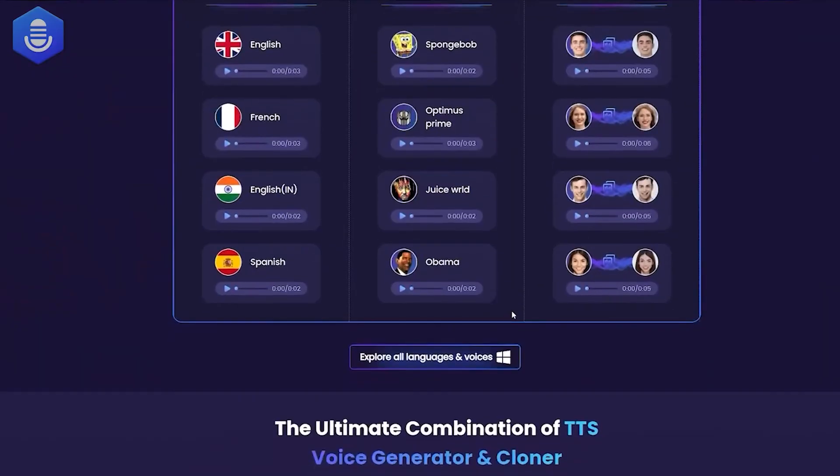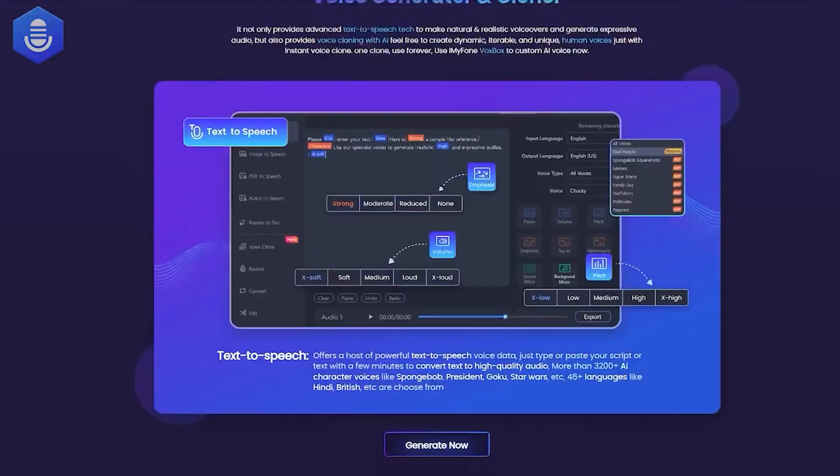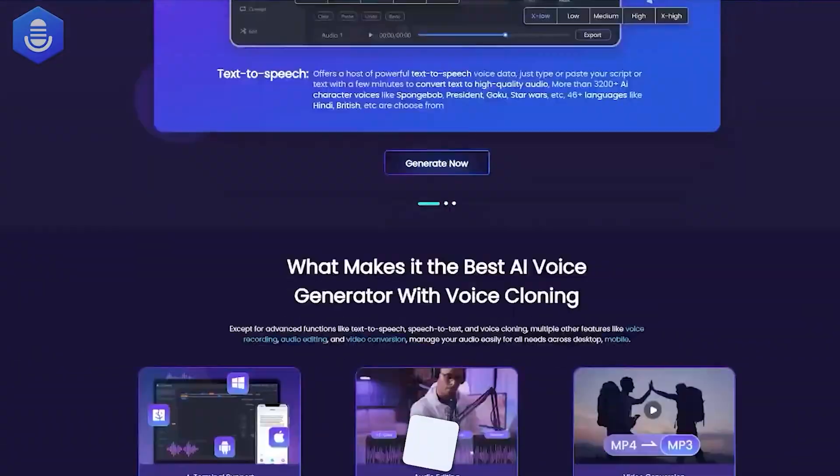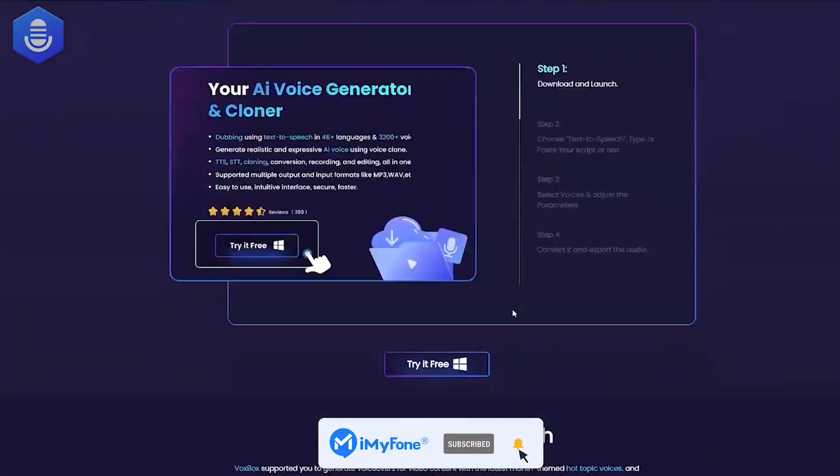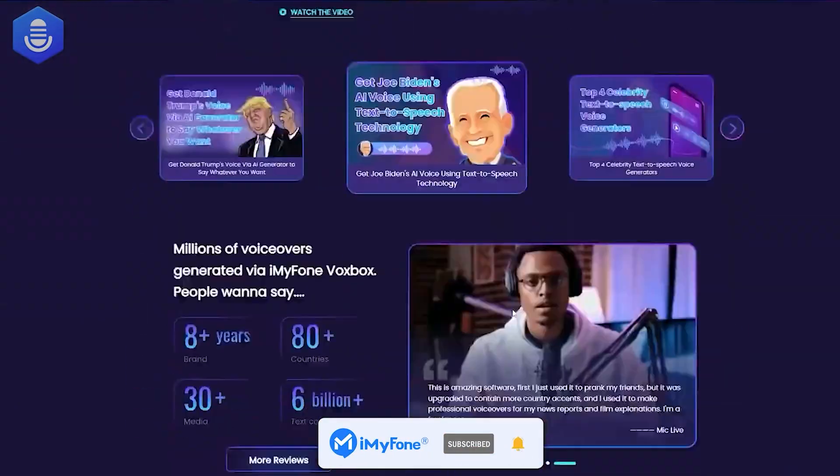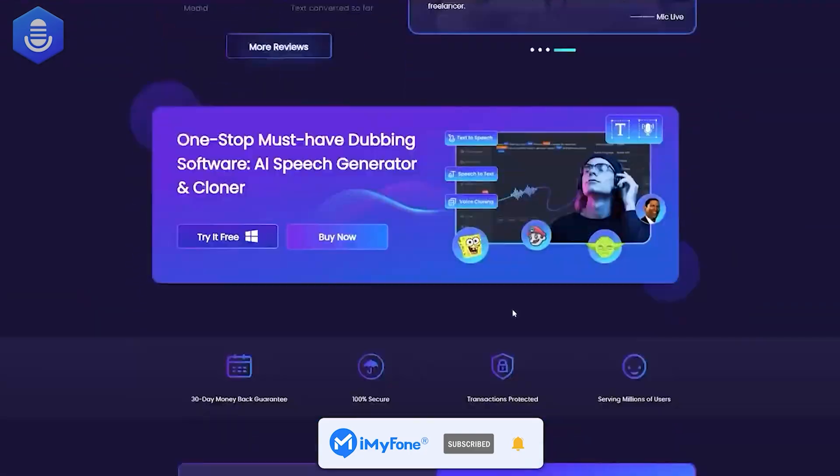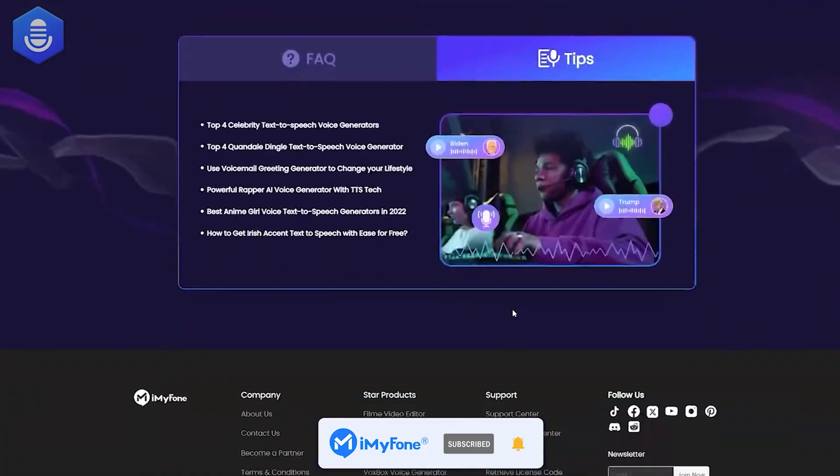Wow! If this video helps, don't forget to drop a like and subscribe to our channel. Bye! See you in the next video!